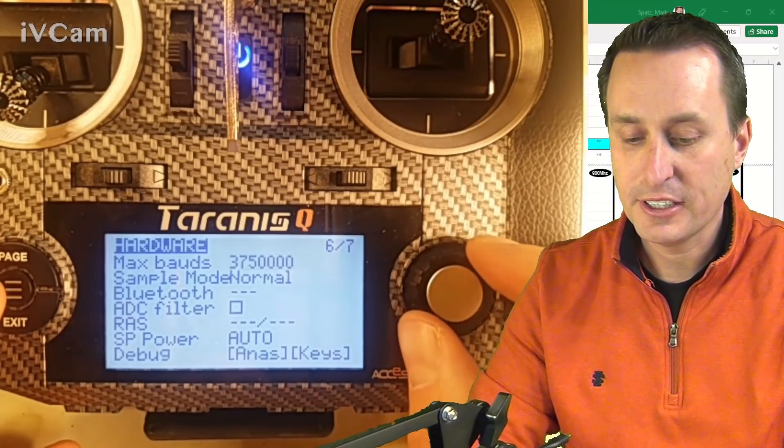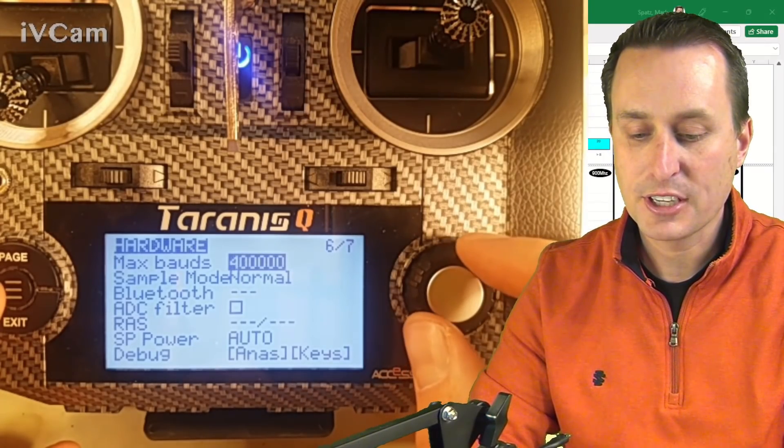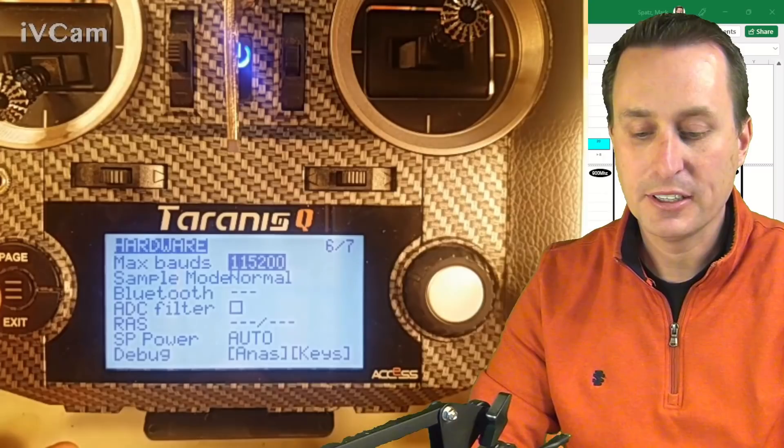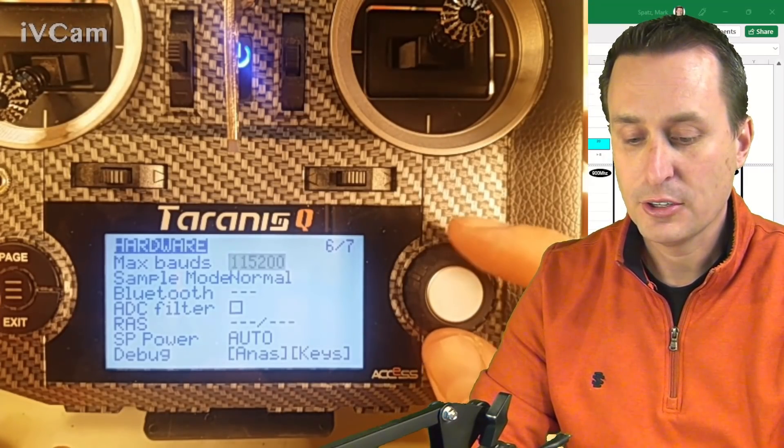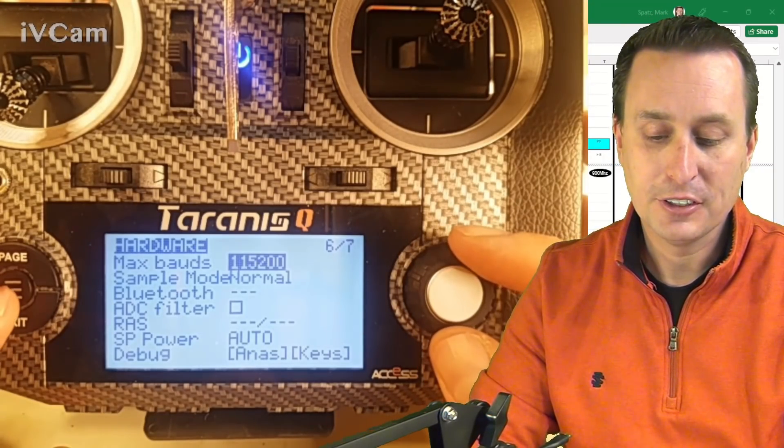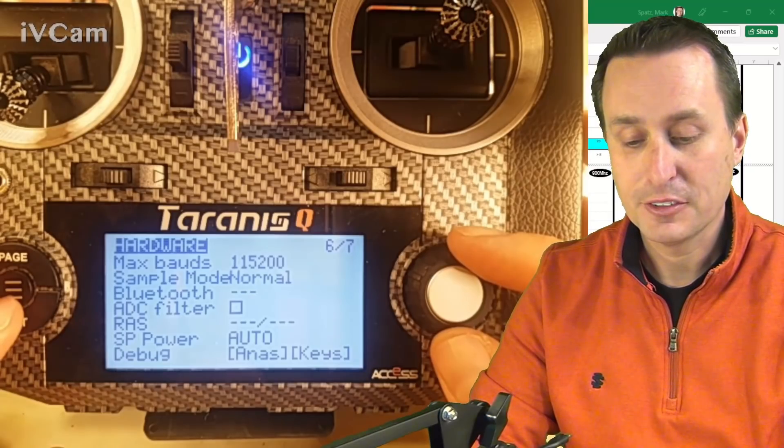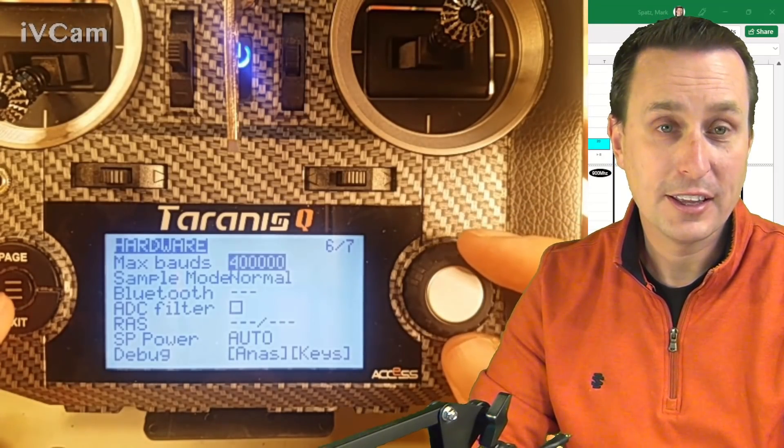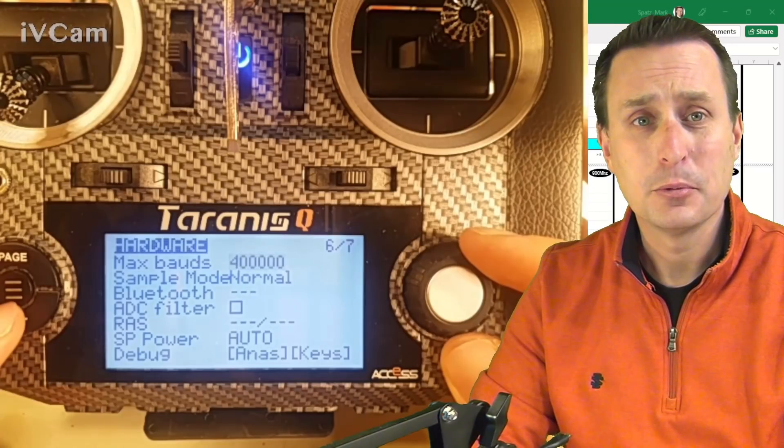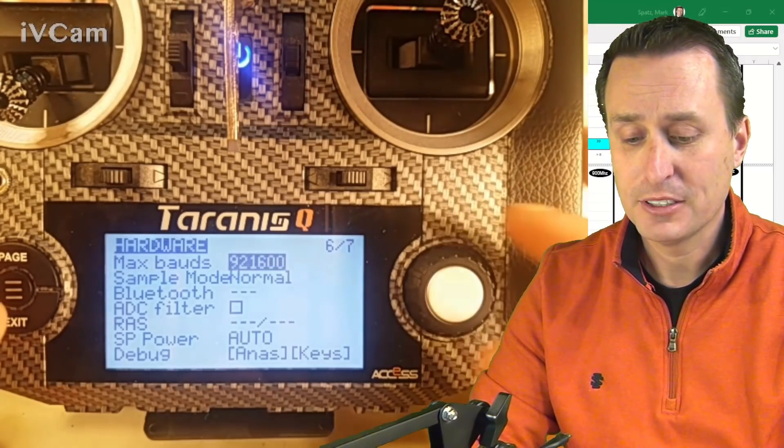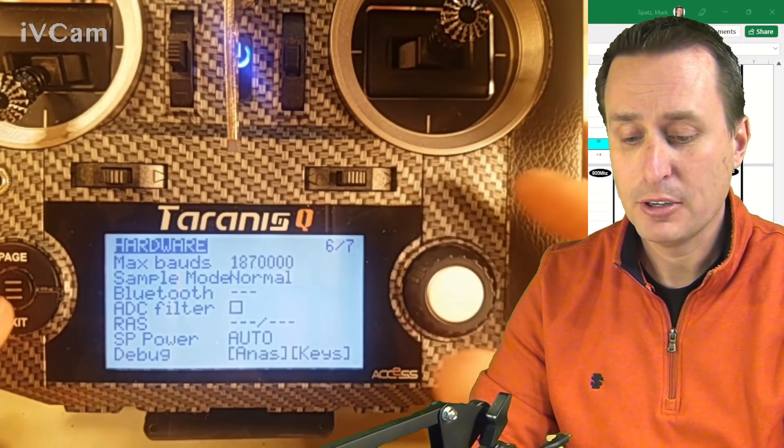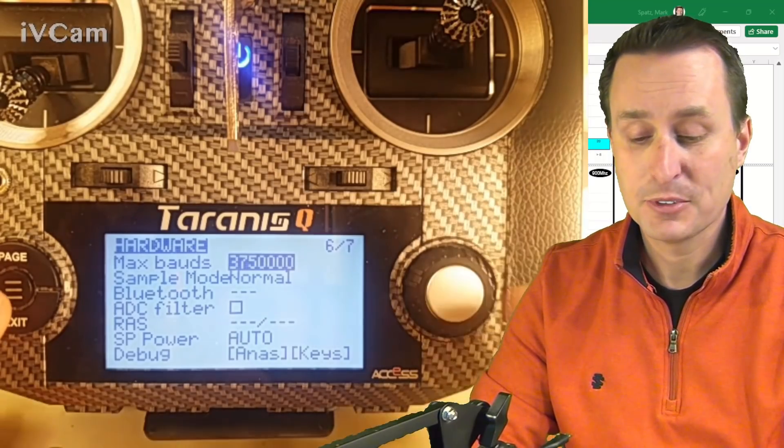And then you can go in, and it's not enabling it per se, but you have different baud rates here you can choose. So it might be default of 115,200 or 400,000 is really the max you could go with OpenTX.